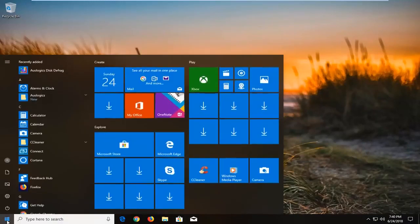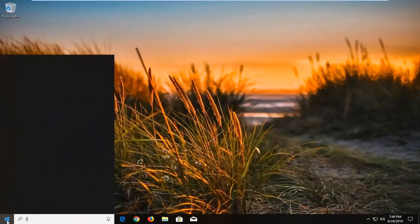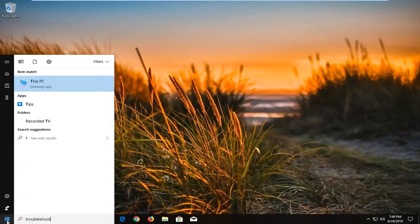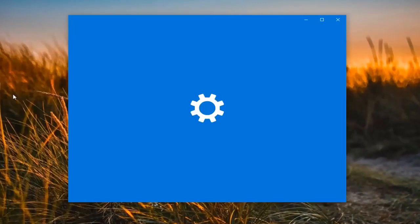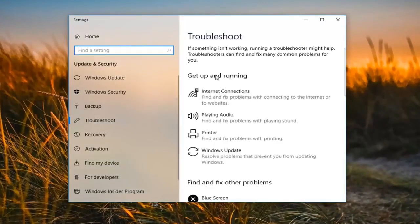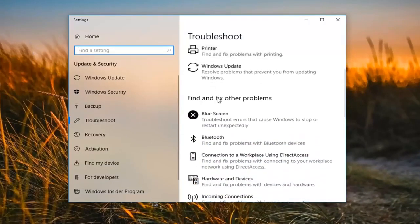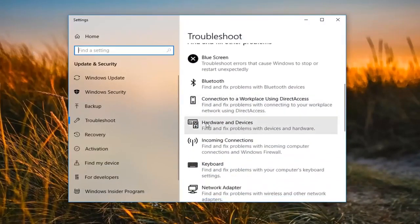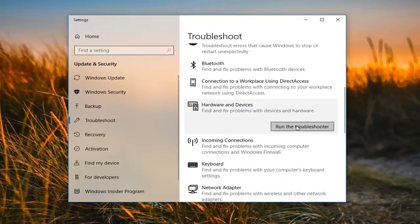We're going to begin by opening up the Start menu, just by left clicking on the Start button one time. You want to proceed to type in 'troubleshoot.' The best match should come back with Troubleshoot right above System Settings. You want to left click on that one time. Now it says 'Get up and running.' Scroll down until you get to 'Find and fix other problems.' Go to where it says 'Hardware and Devices' to find and fix problems with devices and hardware, and then left click on 'Run the troubleshooter.'